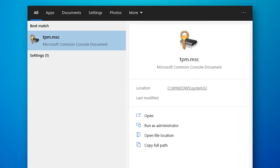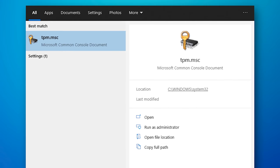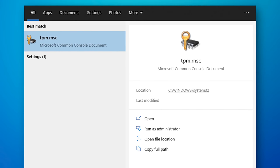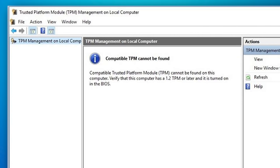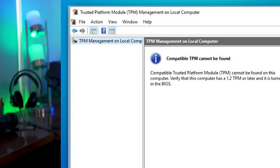An easy way to tell if your computer has a TPM module is to simply go into the Start menu and type in tpm.msc, and then it'll pop up. It'll tell you some information about it. Or if you don't have one, like me, it'll say 'compatible TPM cannot be found.'